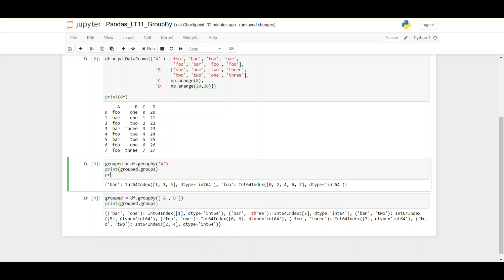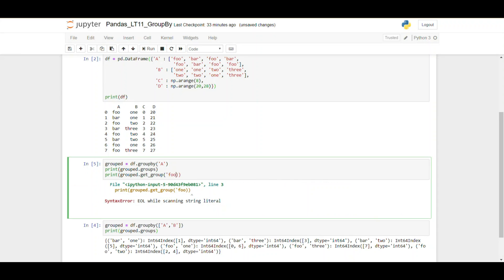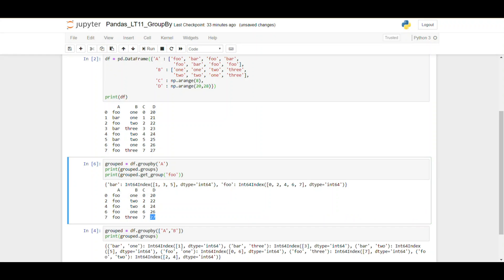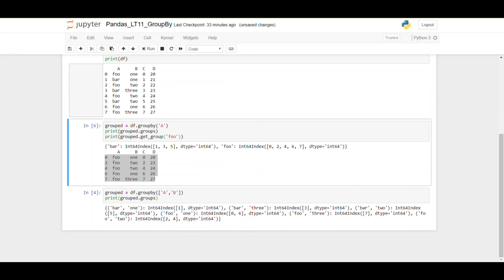We can also use get_group() to retrieve a specific group. Calling grouped.get_group('foo') returns the rows belonging to group 'foo', and you can see that the order is preserved within the group.